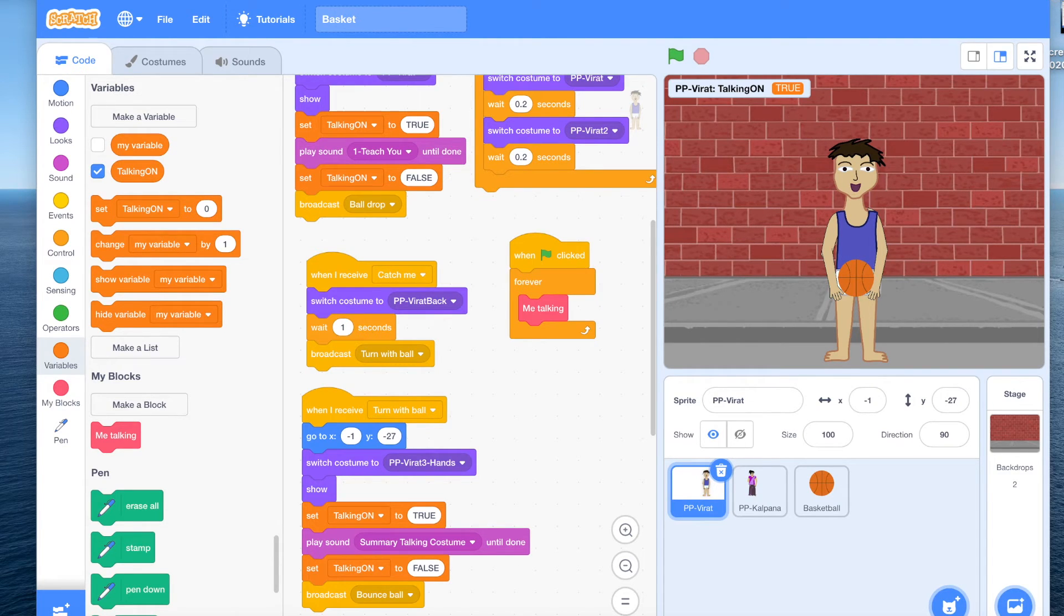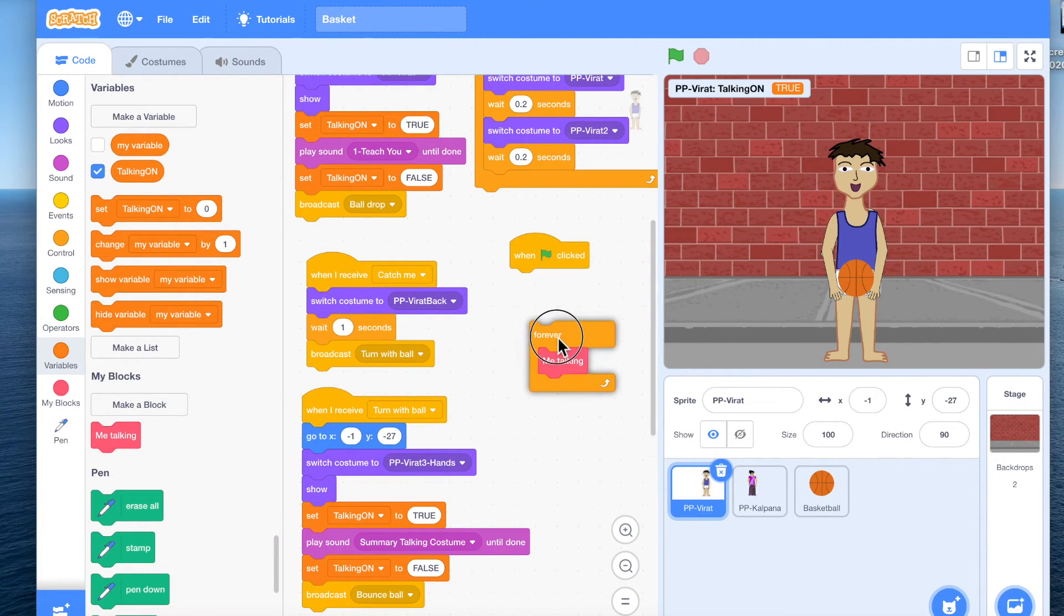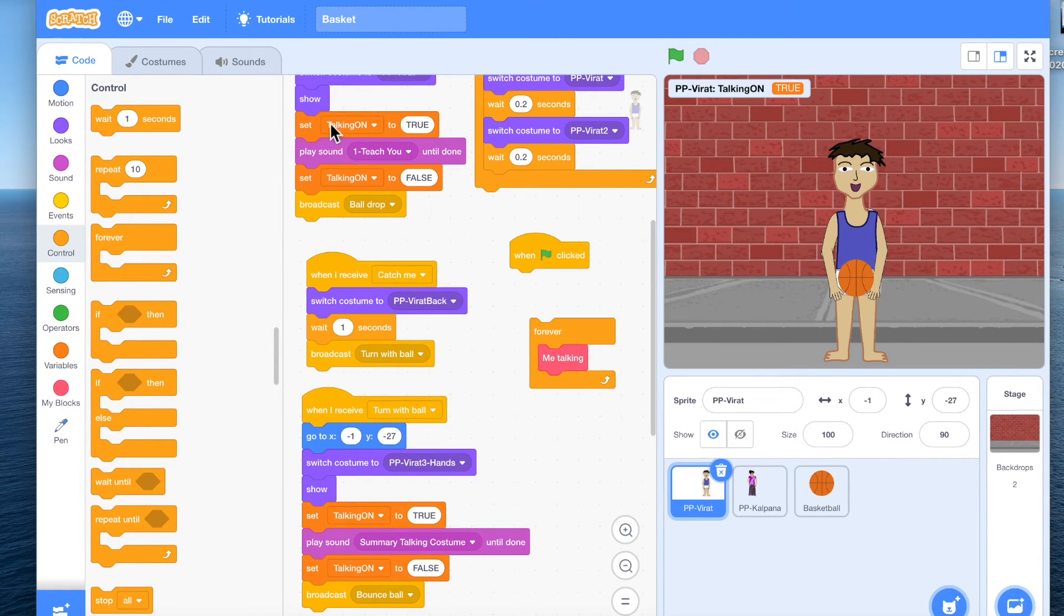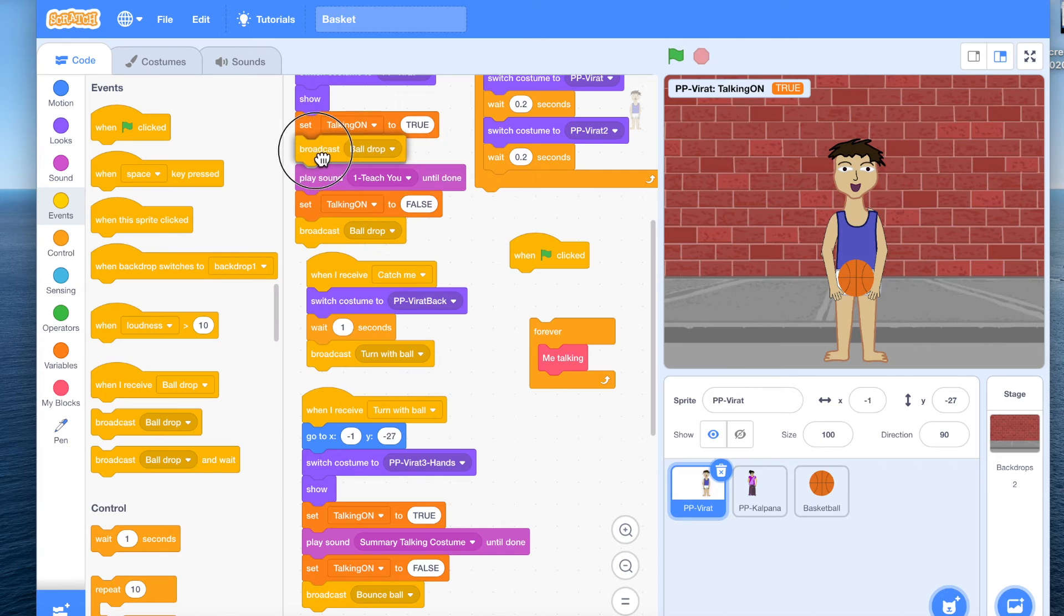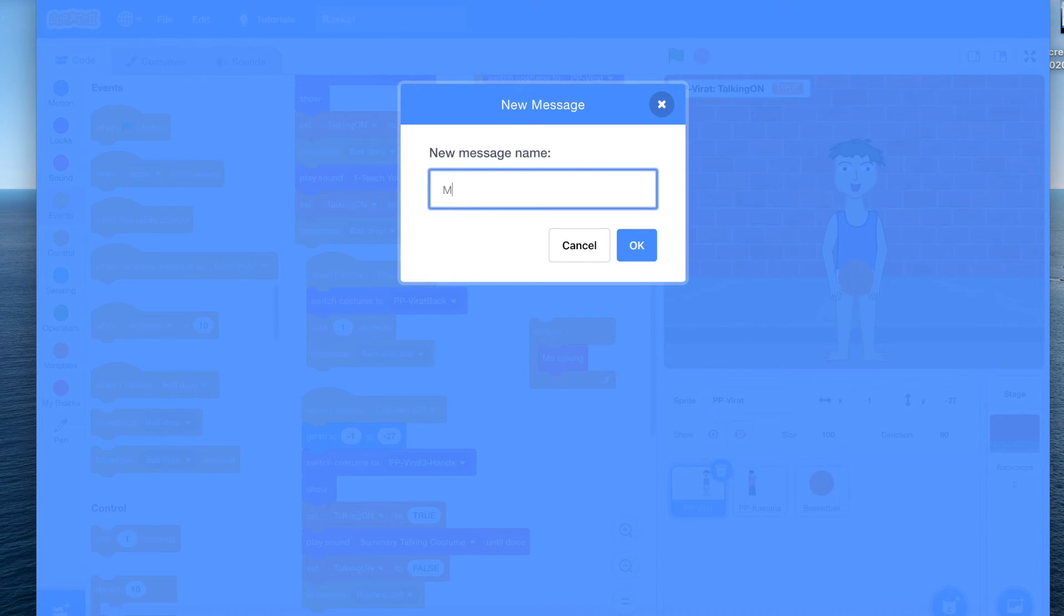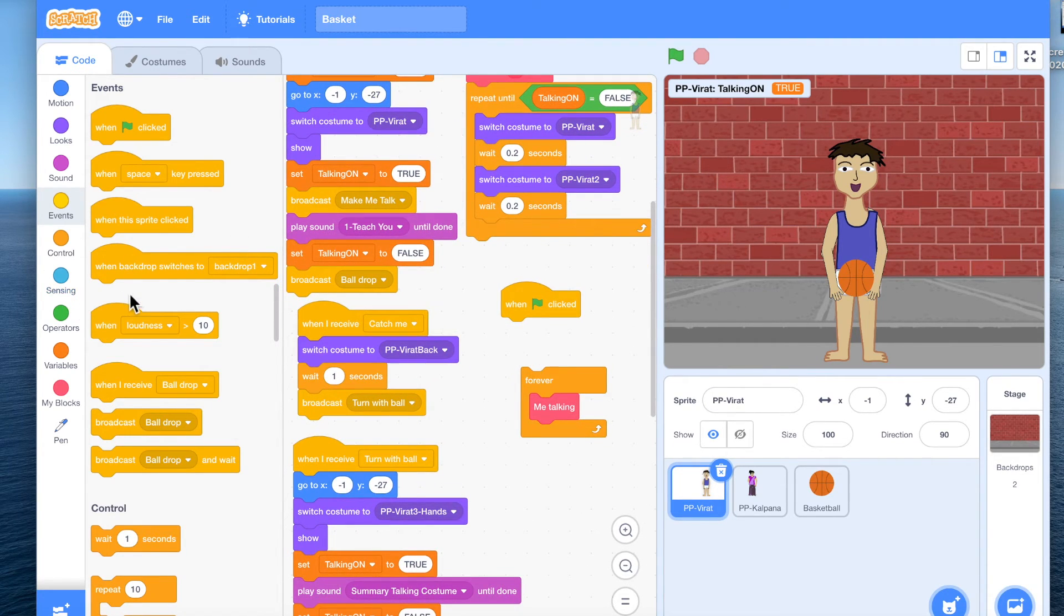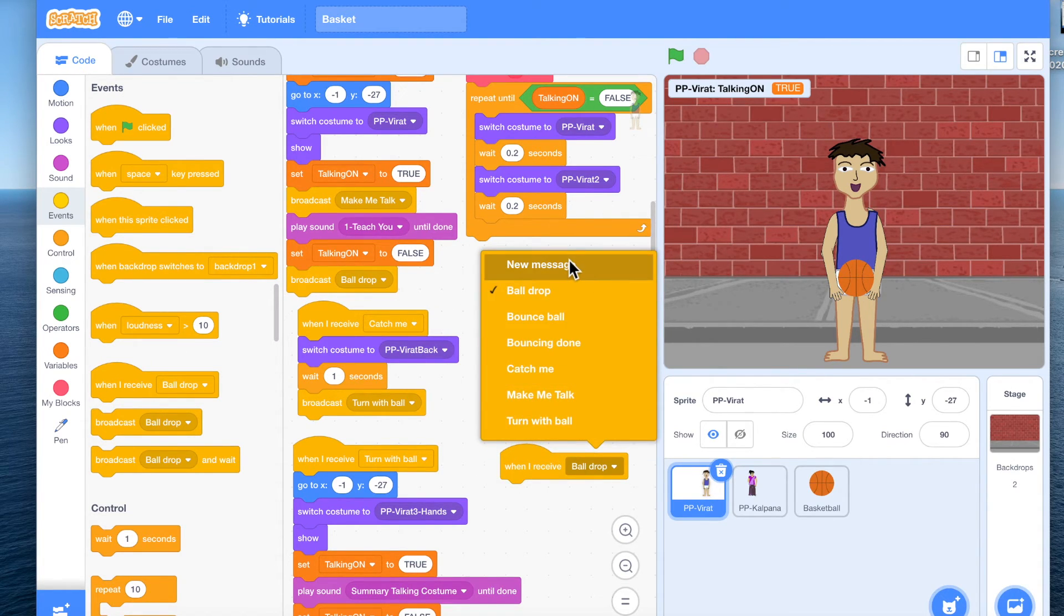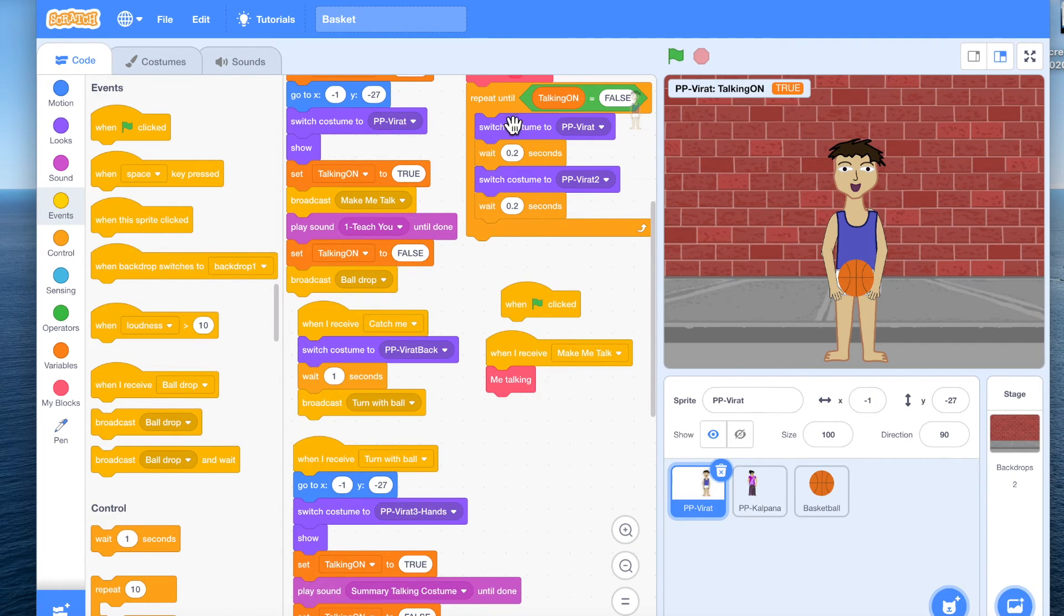Now if you do not want this forever loop to be always running and eating up the processing power, so let us look at a different way of doing this. We can use broadcast message. So every time we set talking on, what we can also do is come to events and broadcast a message, and broadcast a message saying make me talk. And now whenever I receive make me talk, I can run same code me talking.